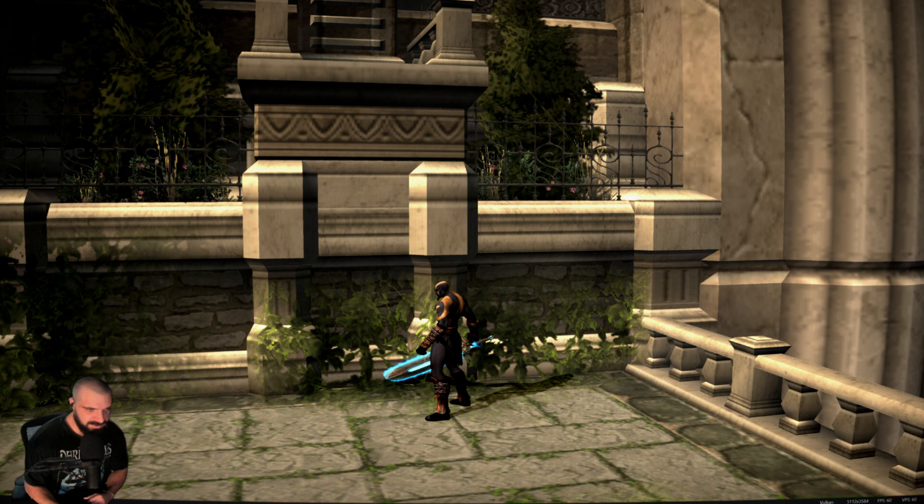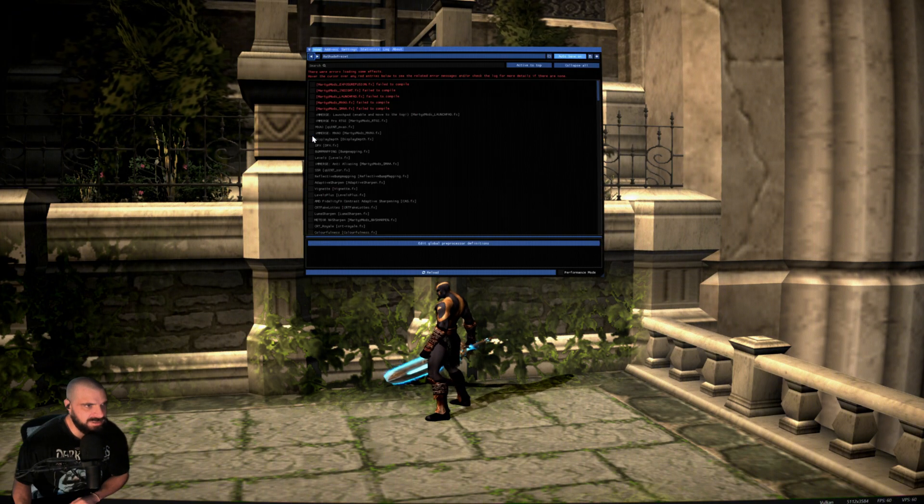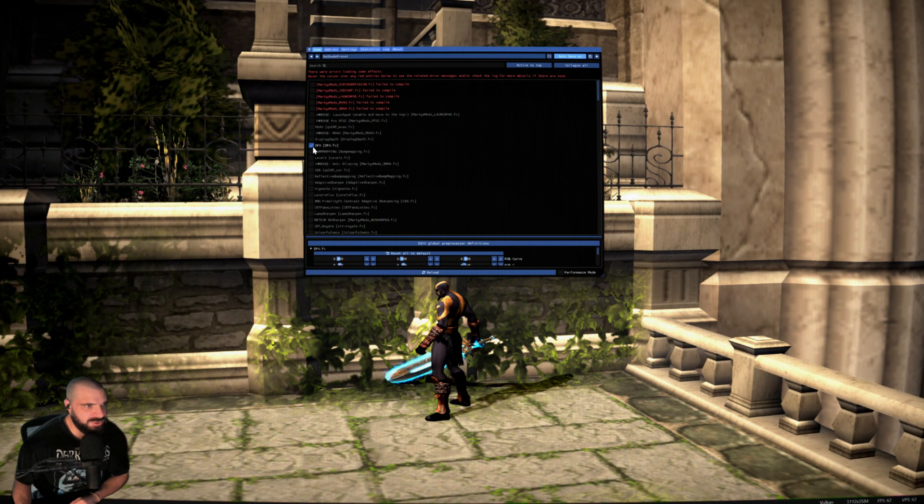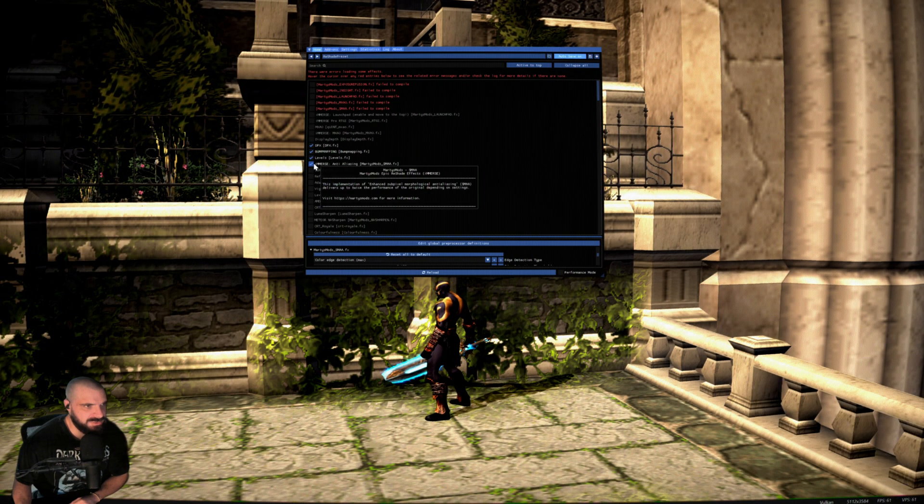Once you are in your game, to open reshade, press home, and you can start picking and choosing which plugins to use.